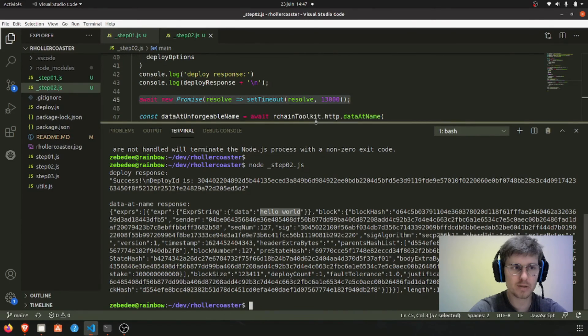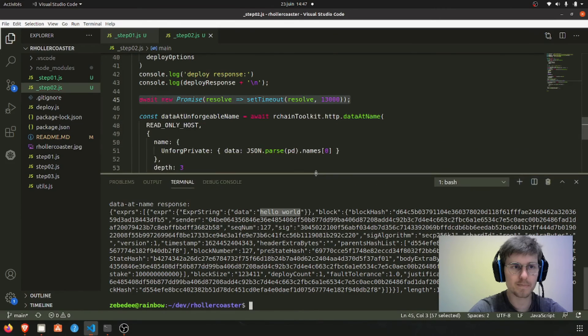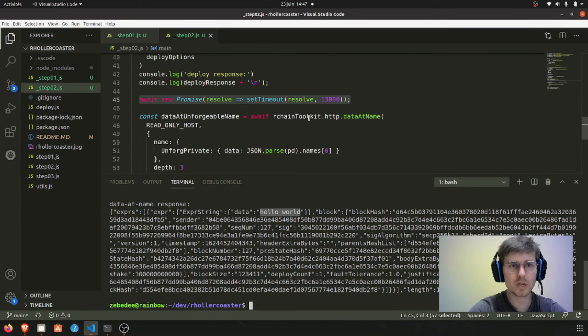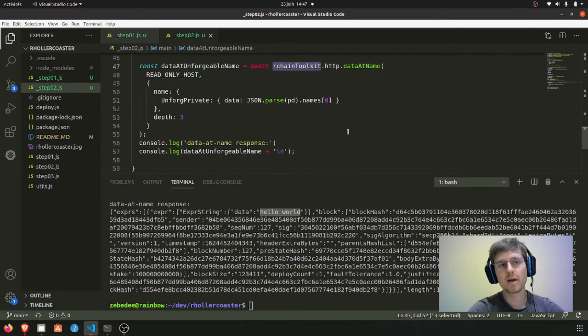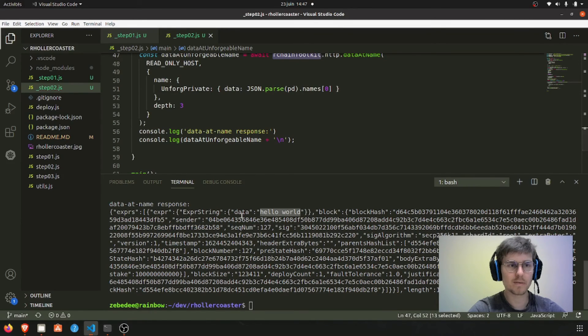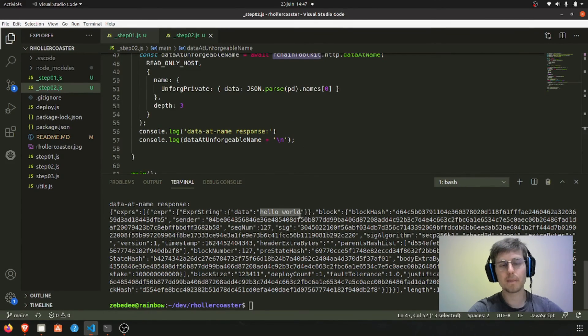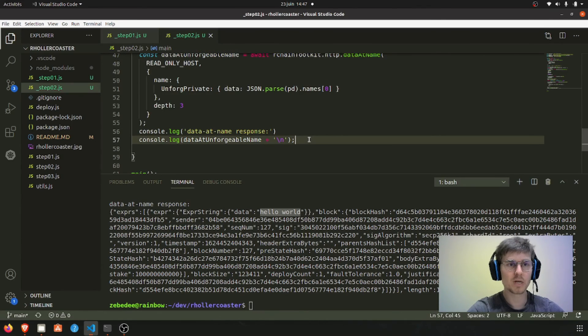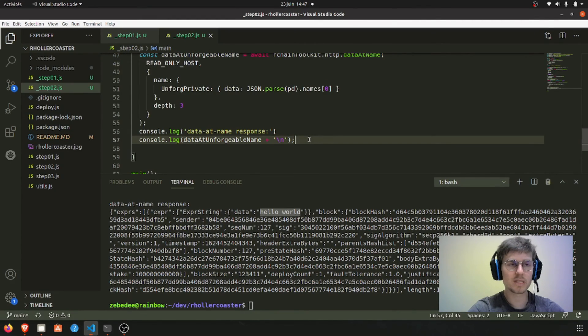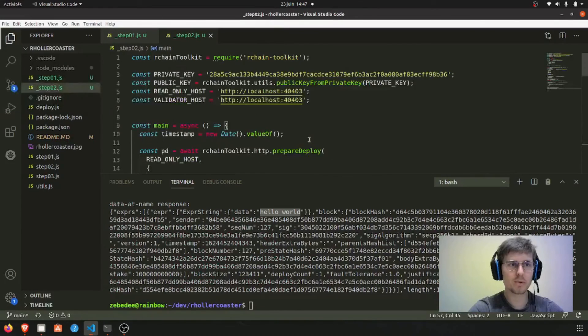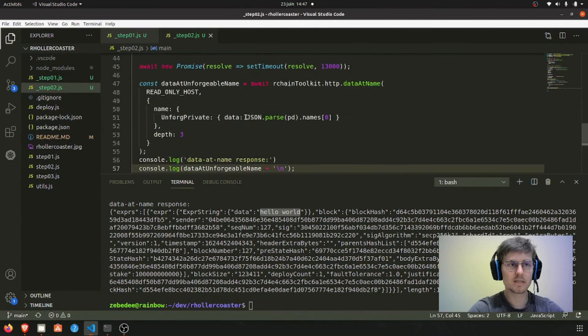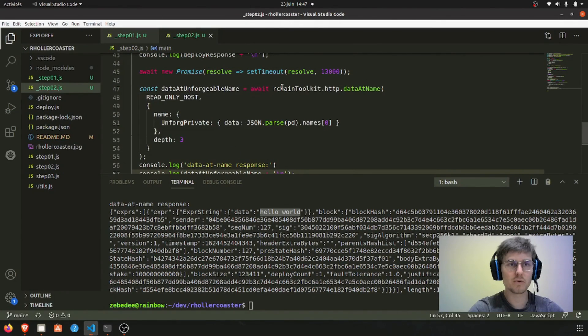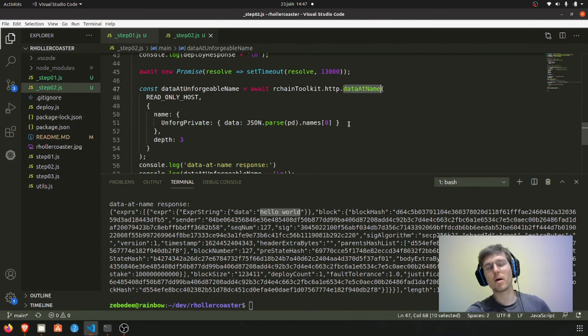So we will just need to parse this result correctly now, and of course our chain toolkit has everything you need to parse this and to get it to a simpler form. So that was step two: prepare deploy and getting the value on an unforgeable name using the data name HTTP endpoint.